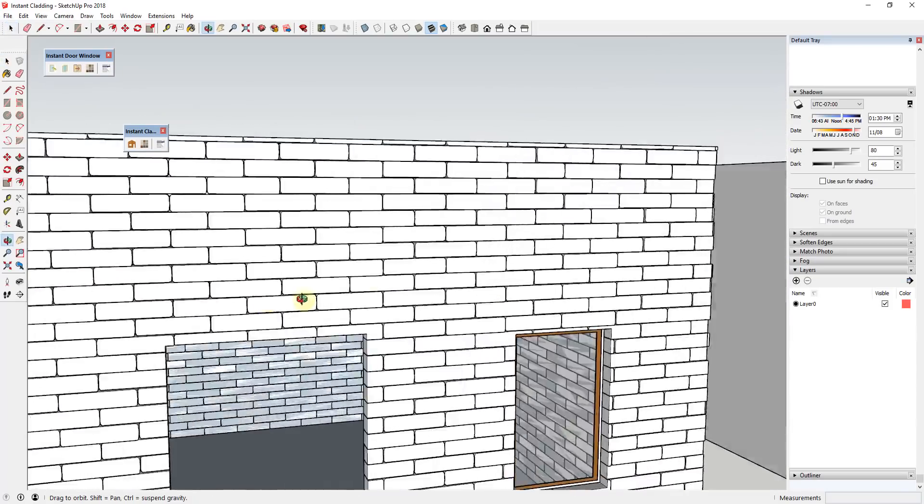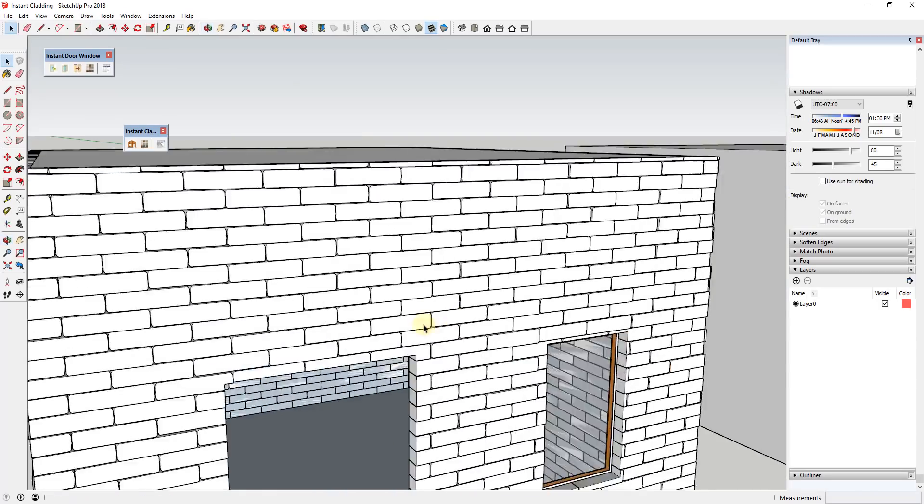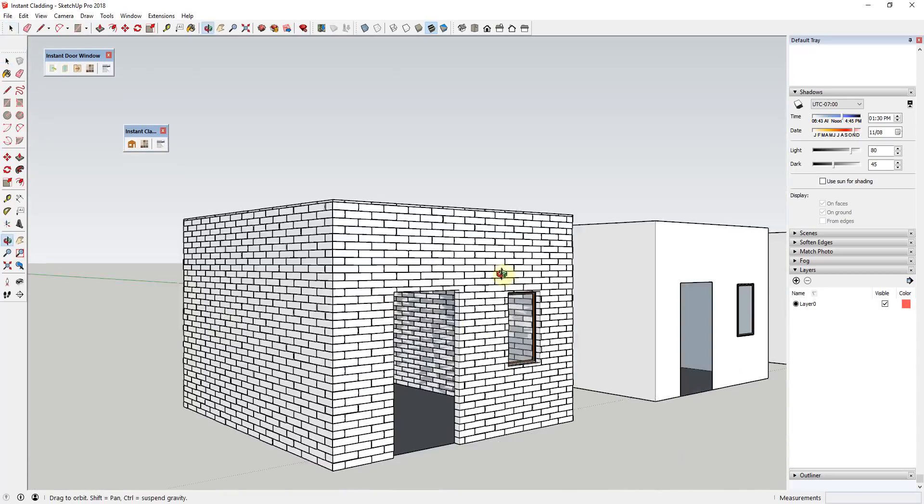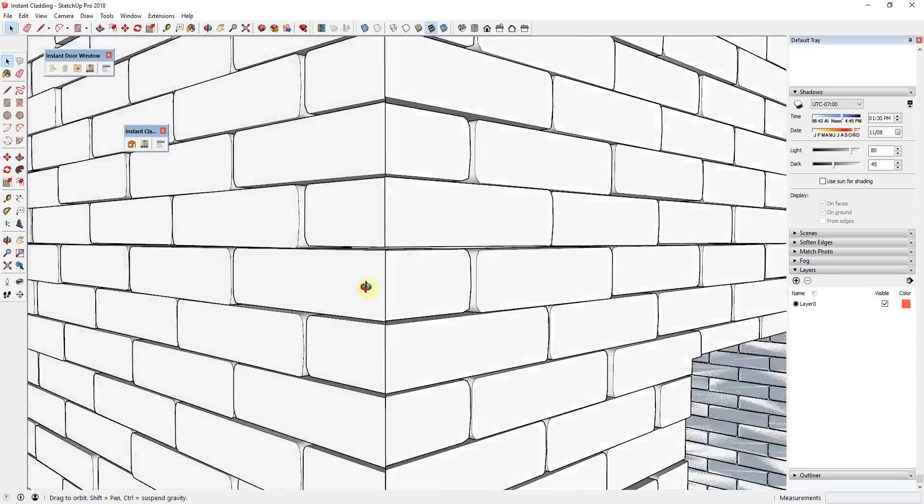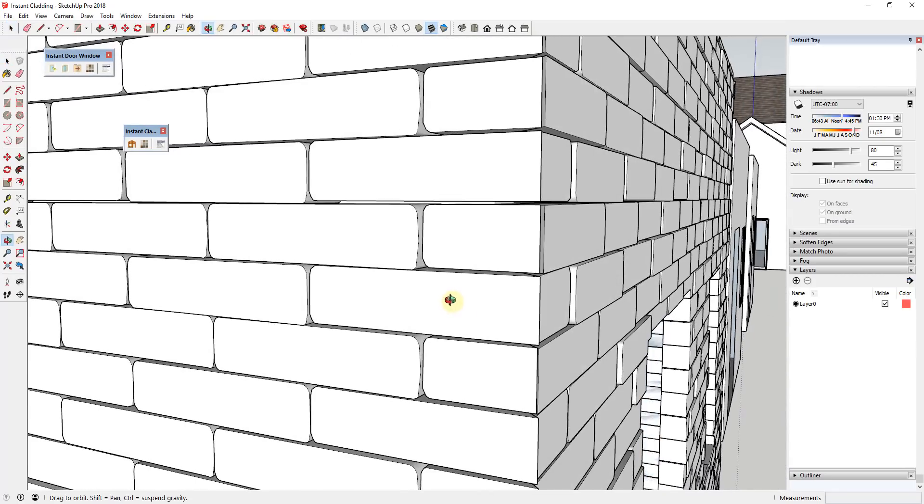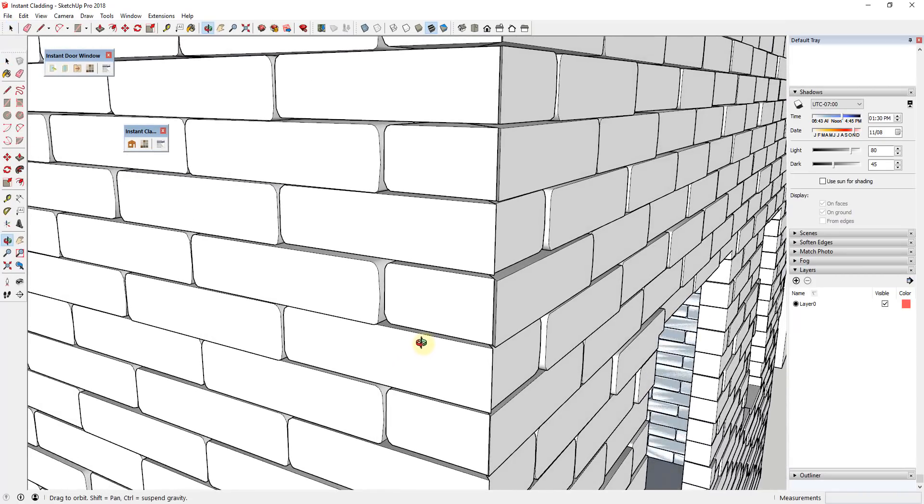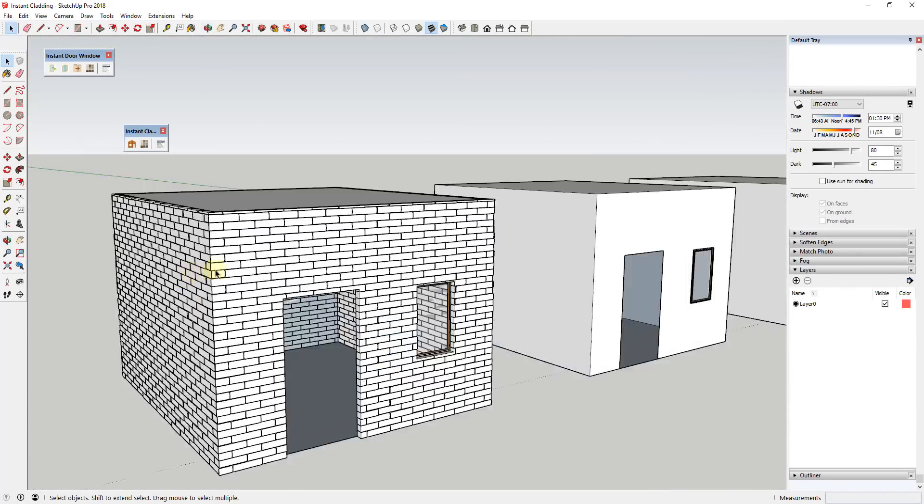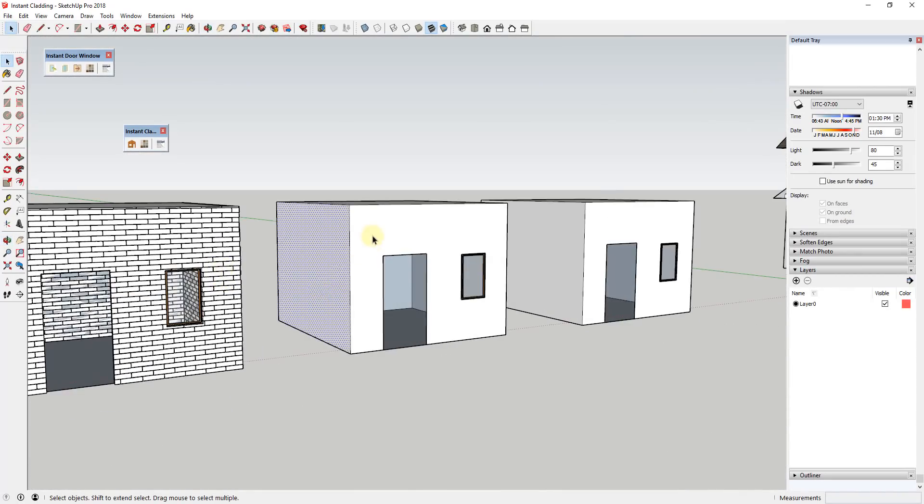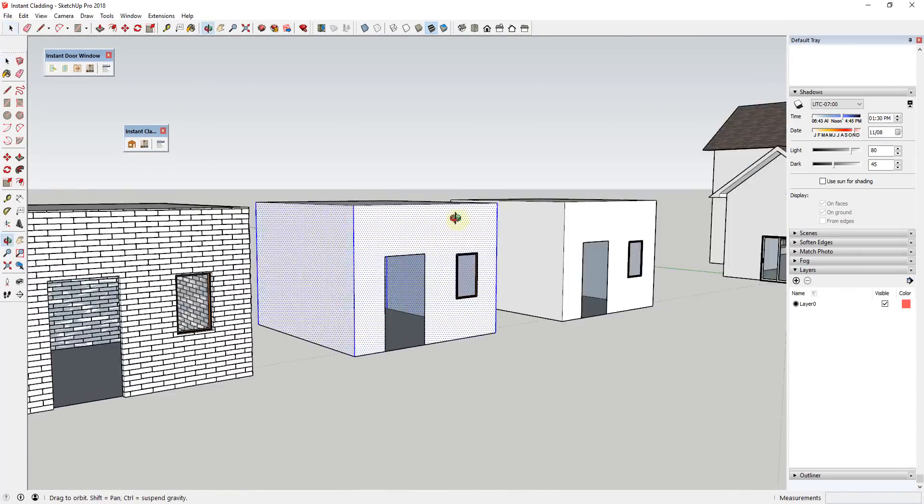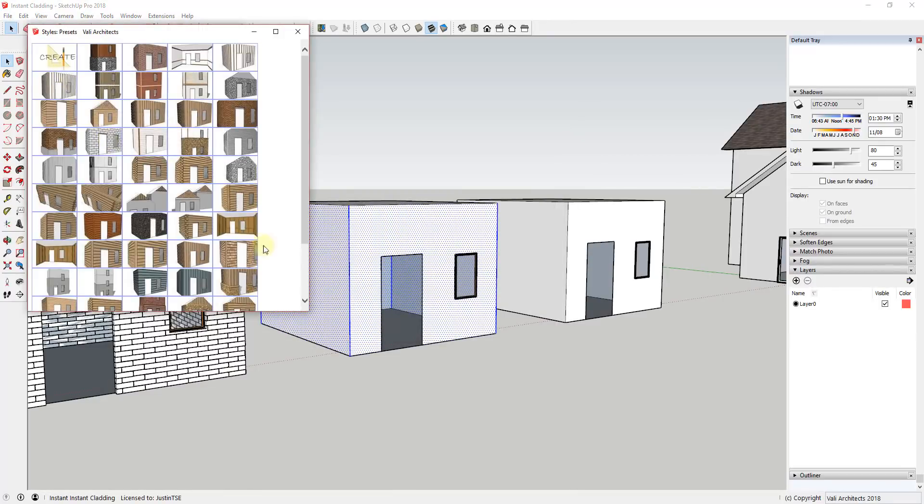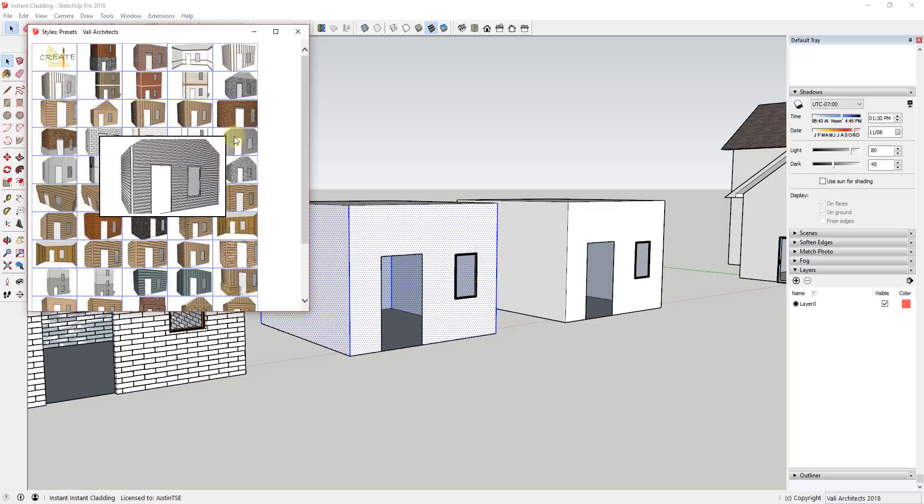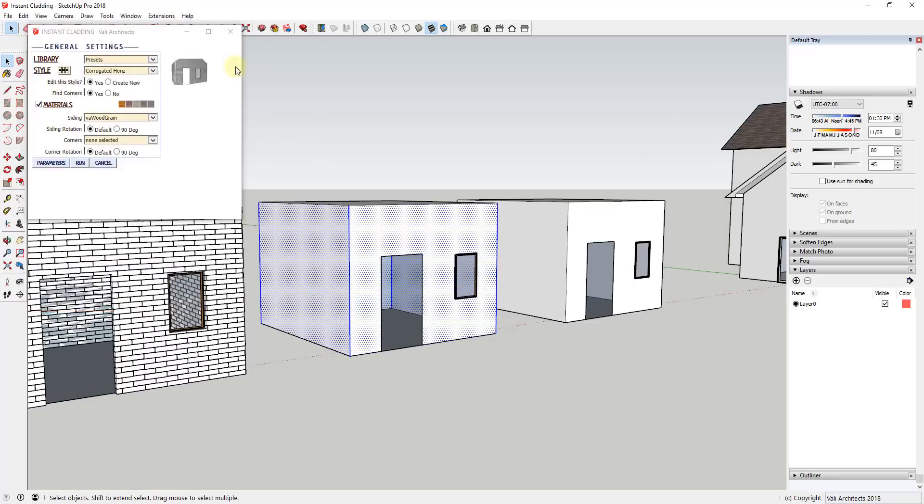Tool functions. Instant Cladding is an extension from Valley Architects that helps you quickly create real 3D cladding in your SketchUp models. It's great for creating wood or metal siding, stone walls, log walls, and much more. In addition, you can also use it to create things like wood molding on the interior of your models.